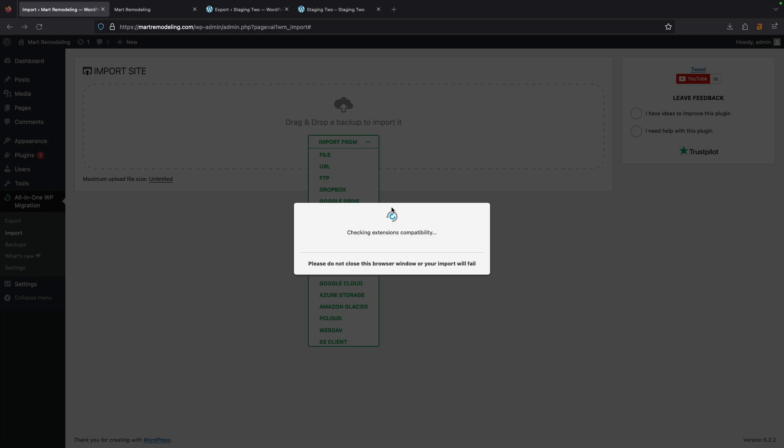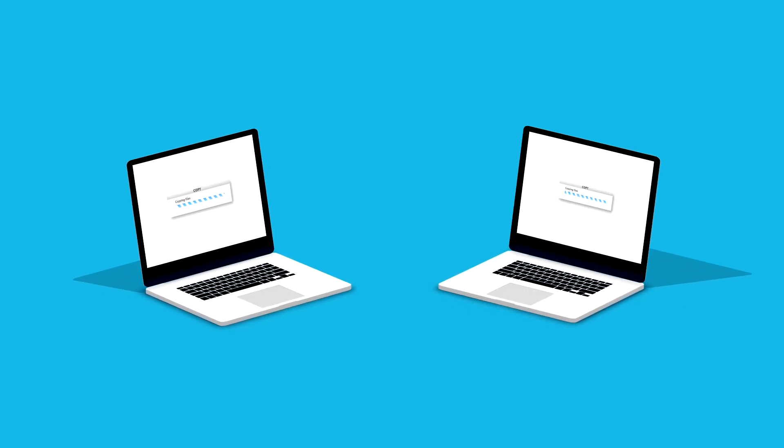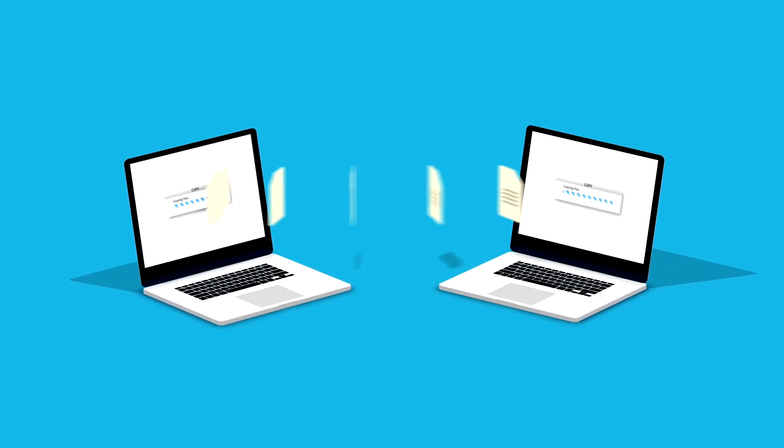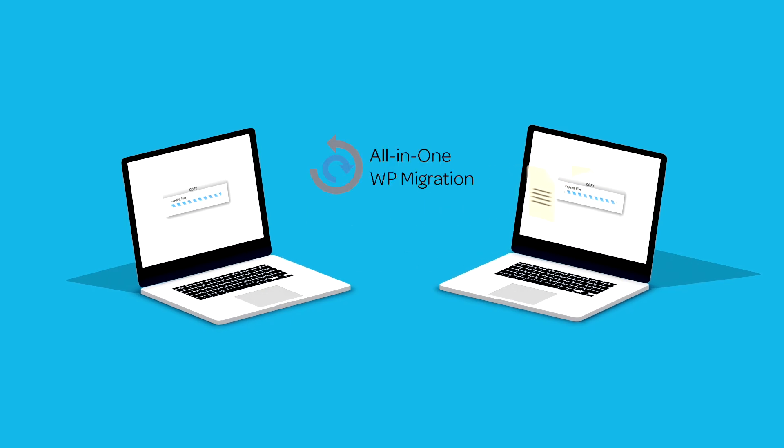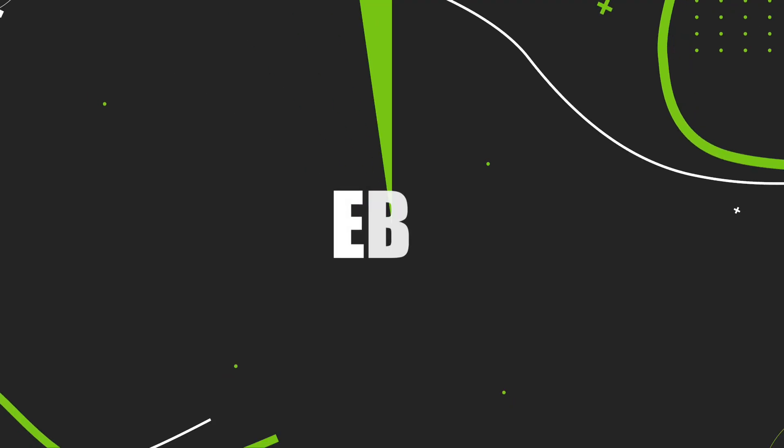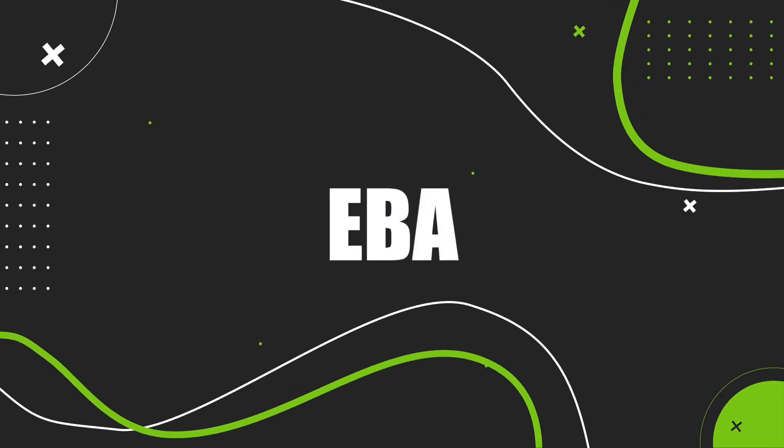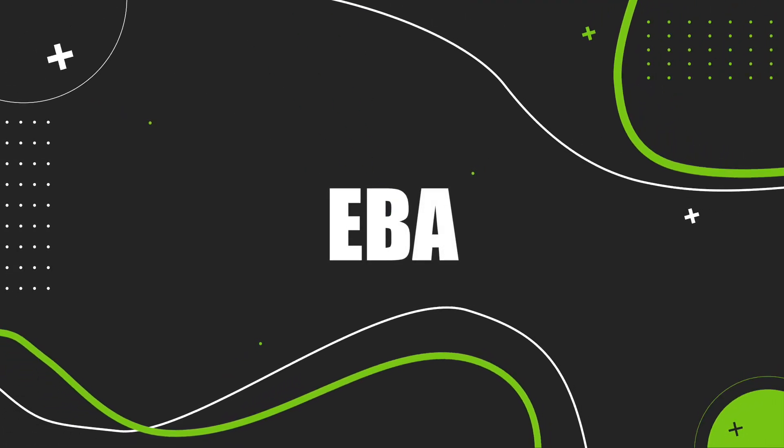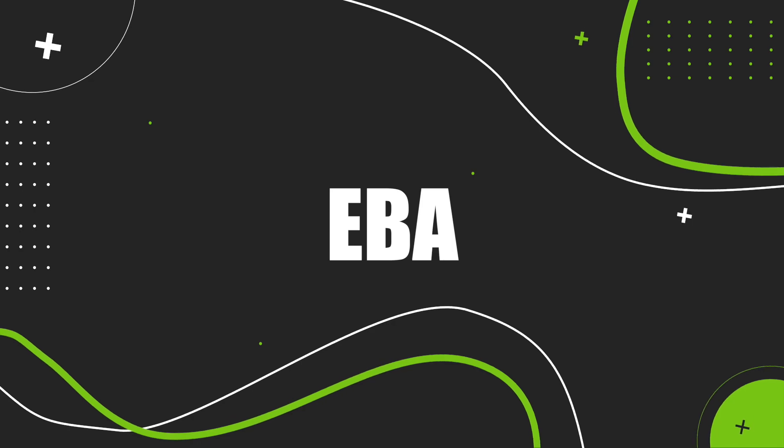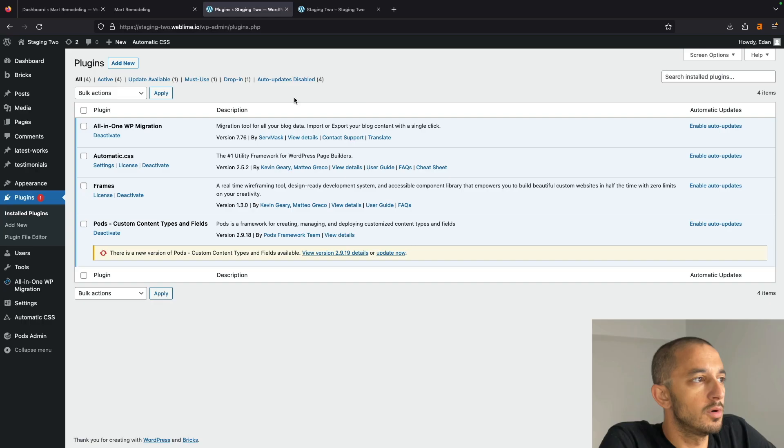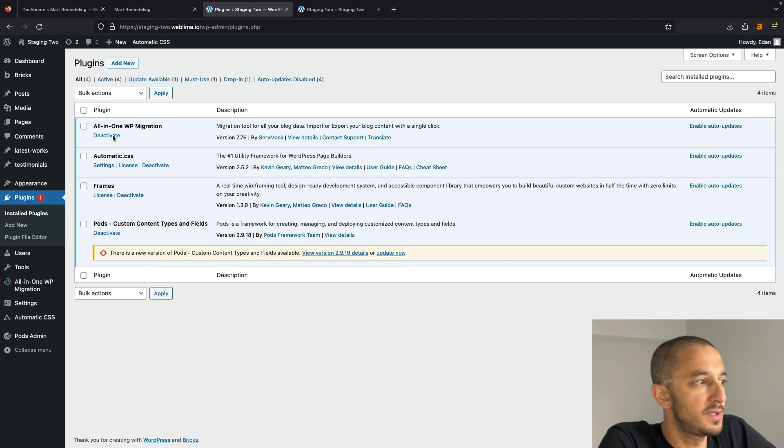In this video, we're going to walk through how to migrate a WordPress installation using a plugin called All-in-One Migration. All-in-One Migration has a bunch of options for you to tackle this type of task.